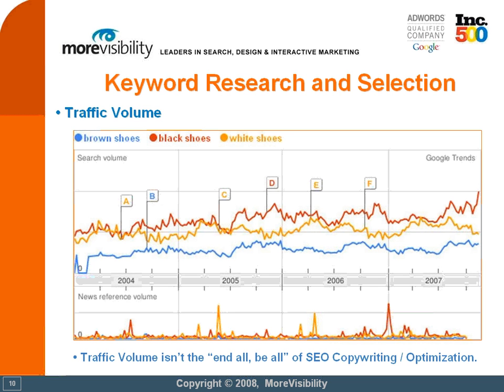They simply select the highest volume keywords and go with those, without taking anything else into consideration. Choosing keywords solely on traffic volume is fool's gold and will not bring you any quality or relevant results. Therefore, we'd like to remind you that traffic volume isn't everything. Consider all of the aspects of keyword research and selection that we've just gone over very carefully before doing anything on your website. You will save yourself a lot of aggravation and trouble later on if you take the time to prepare everything correctly right away.